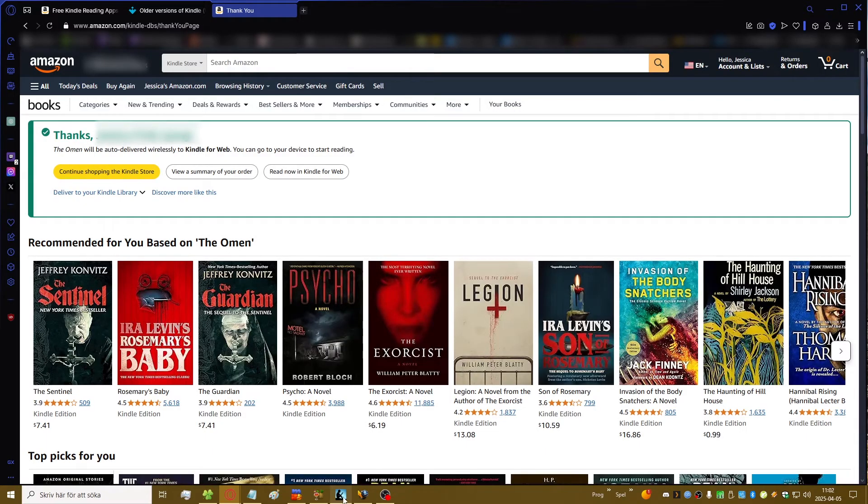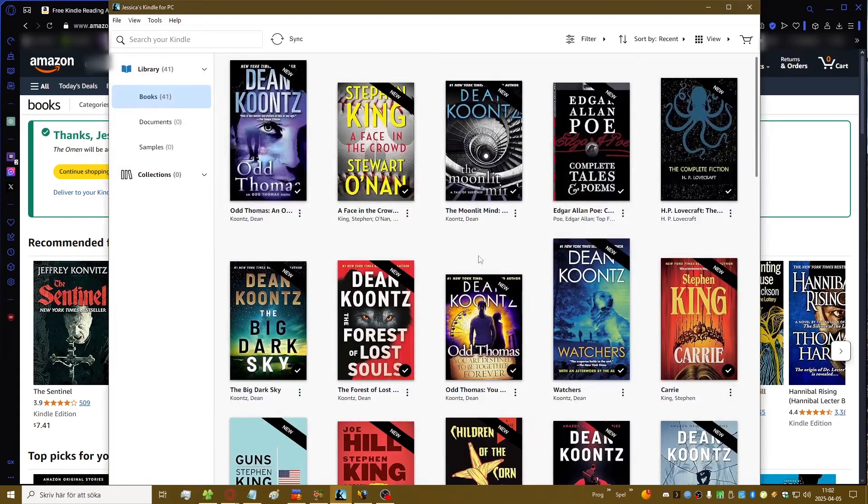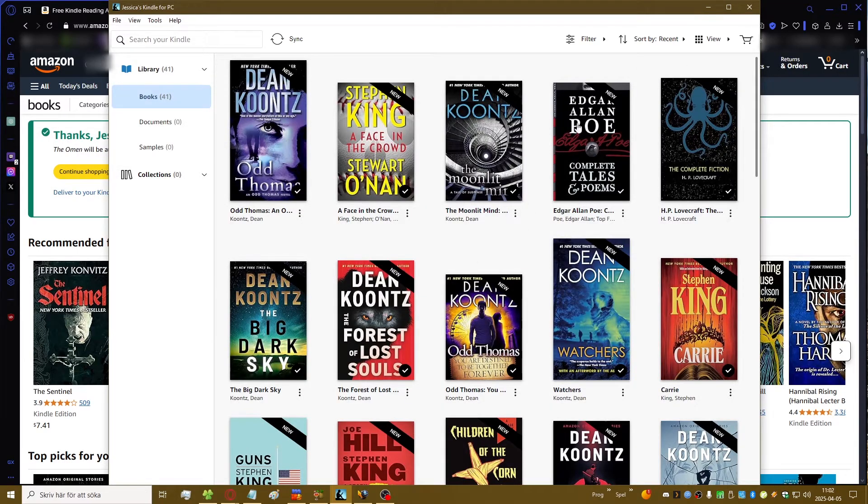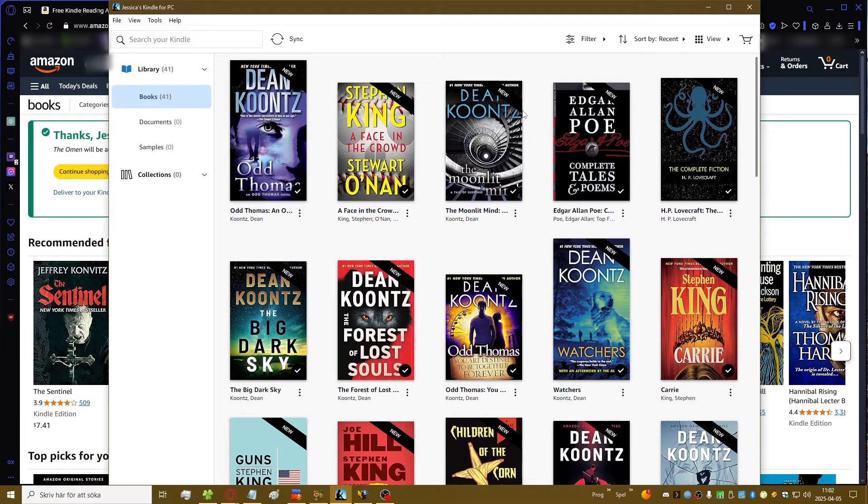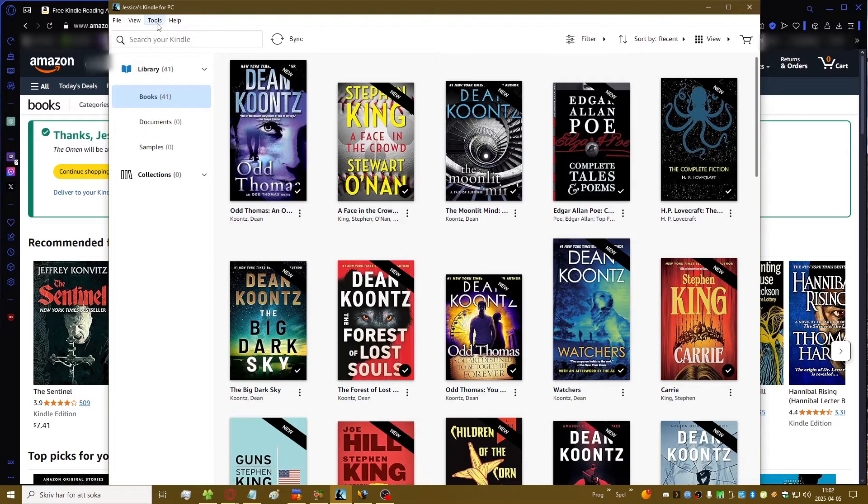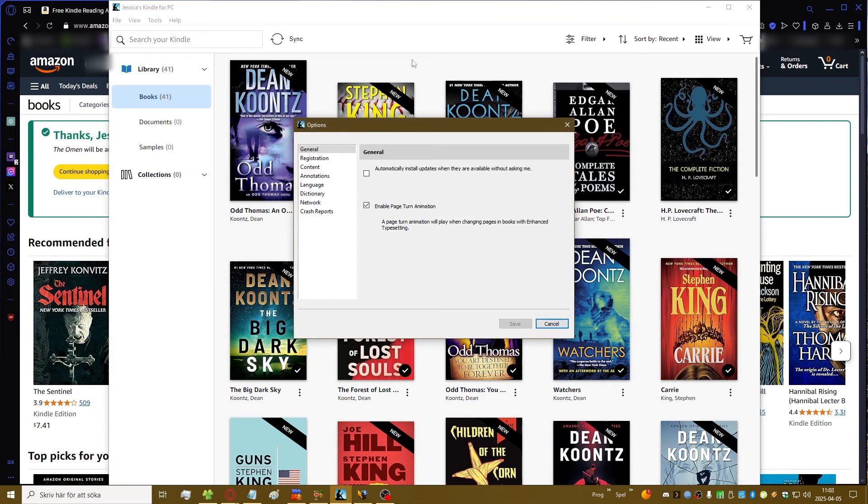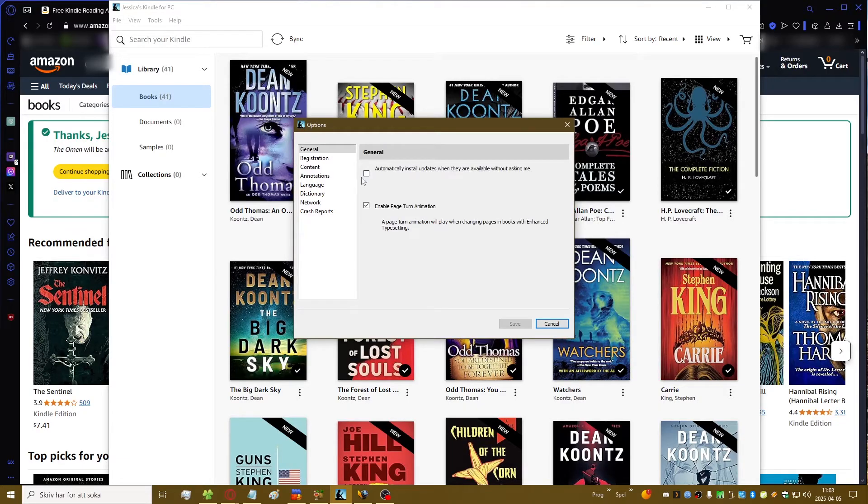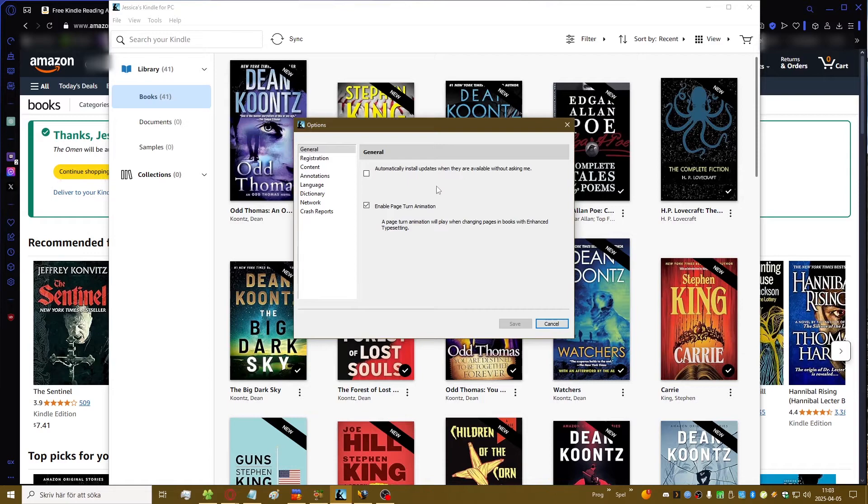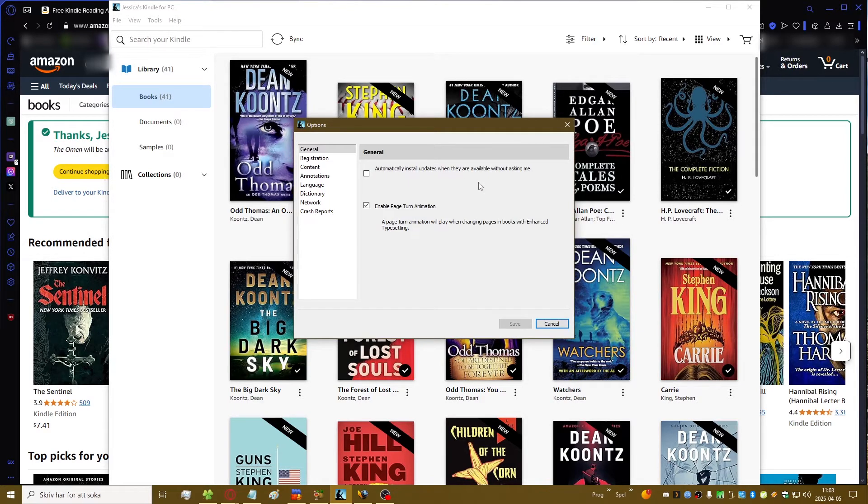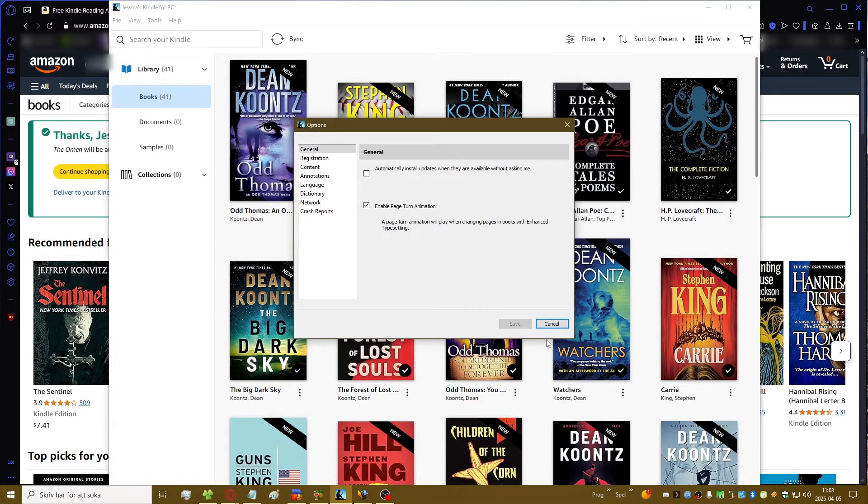And here you have the Kindle app installed as well. Before showing, I want to show you this: when you have installed the app go over here to tools, options and make sure this box right here is unchecked because you don't want to be getting new updates just in case they remove this feature too. You never know, better be prepared.